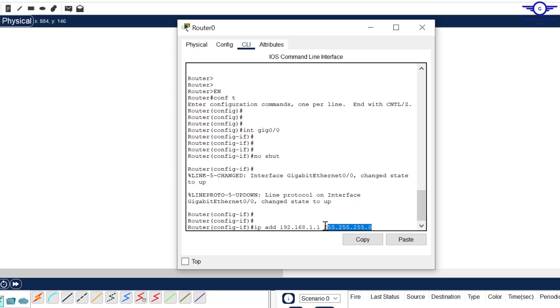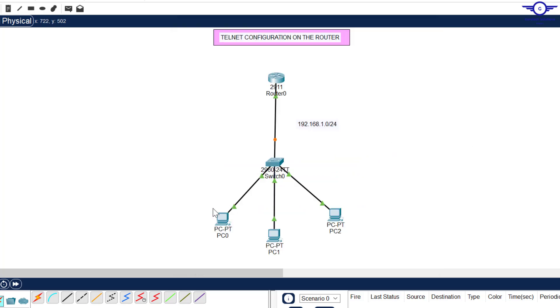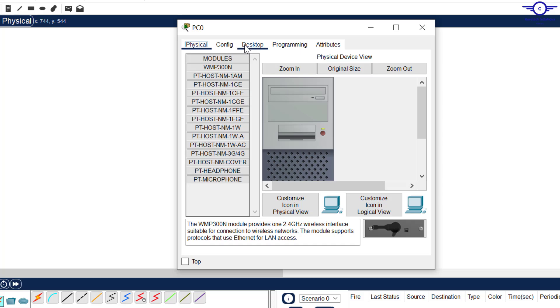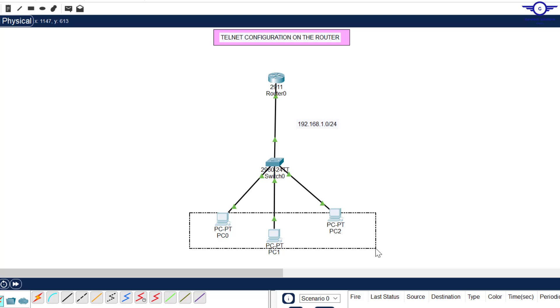Let's go to host devices and configure IP addresses and make sure that you configure default gateway of the computers. What will be the default gateway?